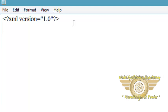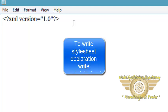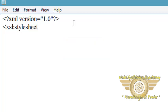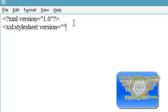Now let's see how to write an XSL stylesheet declaration according to W3C XSL recommendation. First write xsl:stylesheet, which is the XSL stylesheet element. After that, write version equals 1.0.